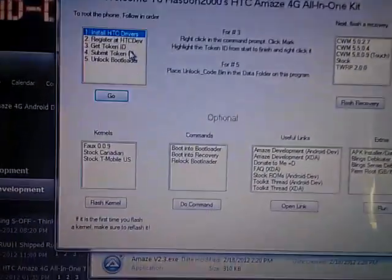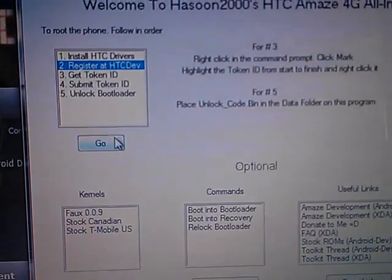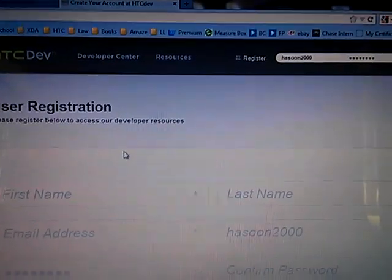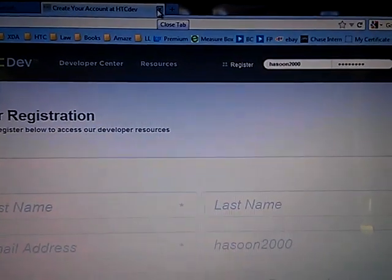Then you register HTC Dev, click it, hit Go, take it to the site, register, fill the form. Make sure you stay logged in though, that's important.